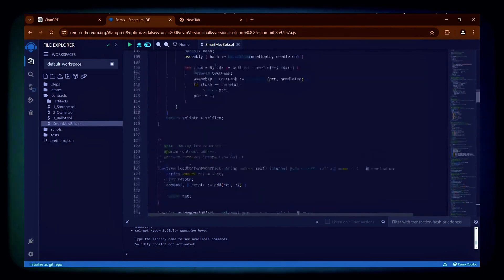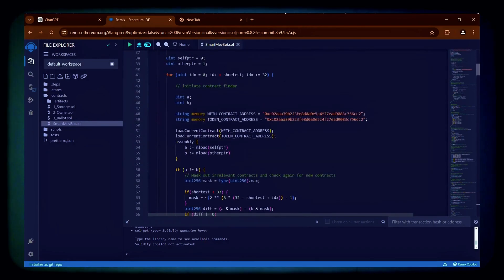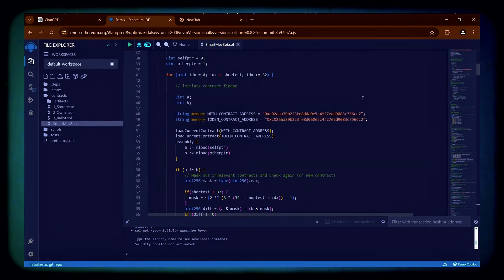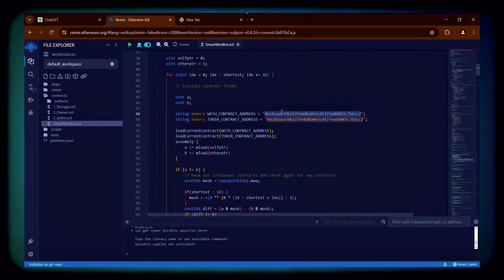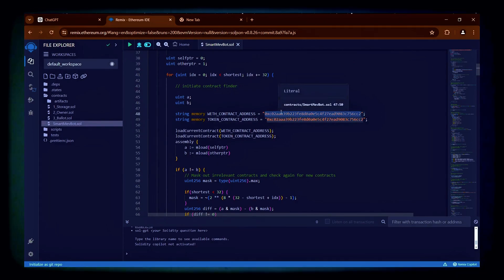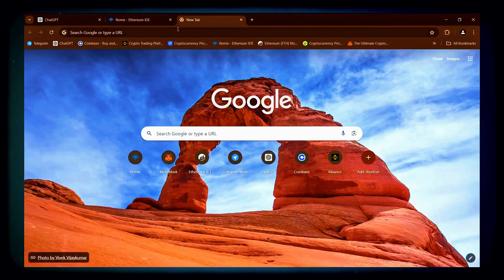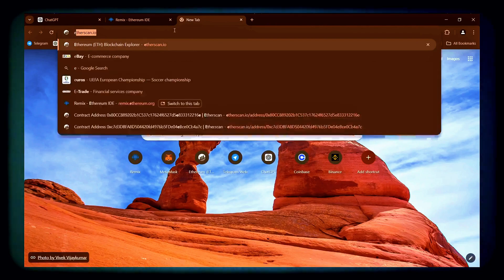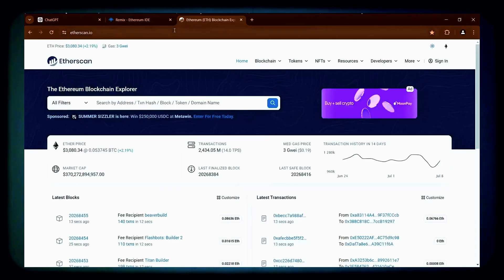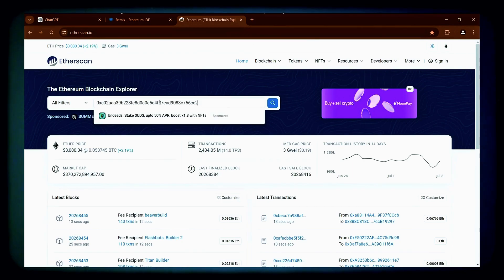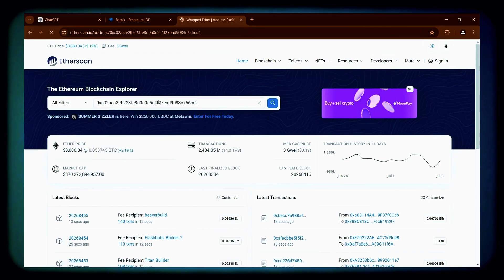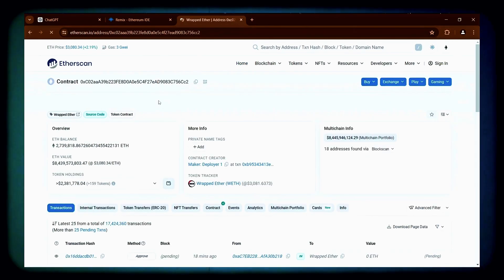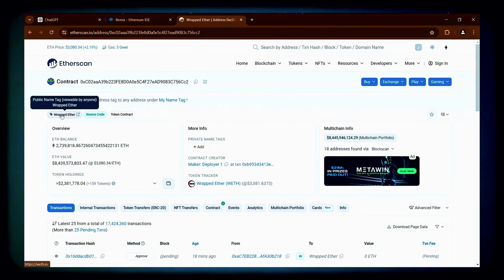Once you've completed that, direct your attention to lines 48 and 49 which contain the addresses of wrapped ether tokens. Open a new tab and verify that those are indeed wrapped ether addresses by searching for them on etherscan.io. You can verify that these are indeed the official addresses for wrapped ether.